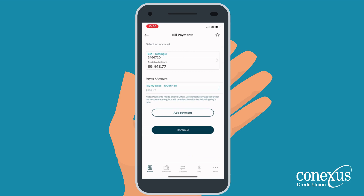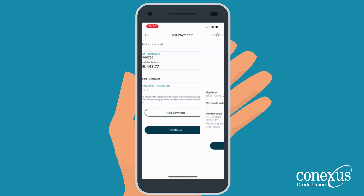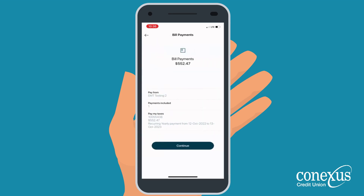If you would like to make another bill payment, select Add Payment. If not, go ahead and select Continue. This will take you to the confirmation screen. You should take a minute to confirm that all of the information is correct.